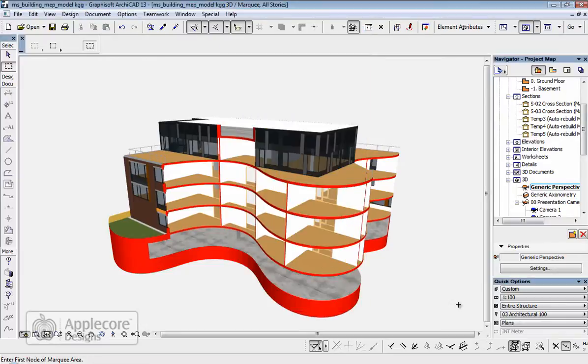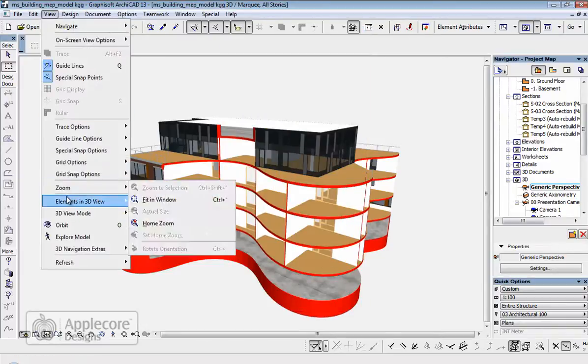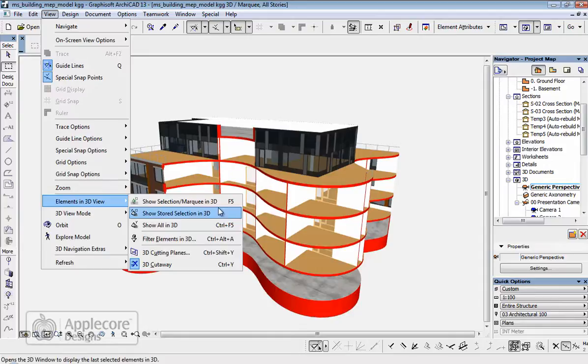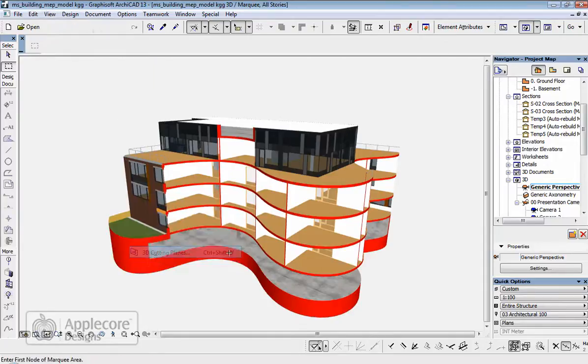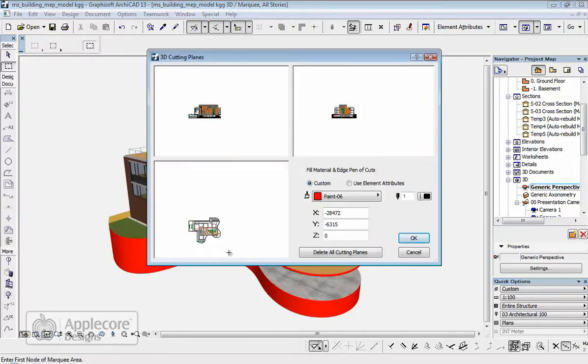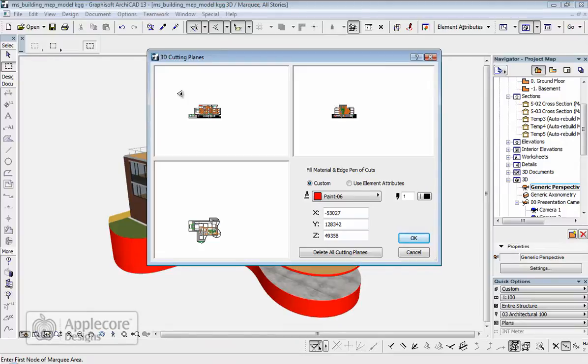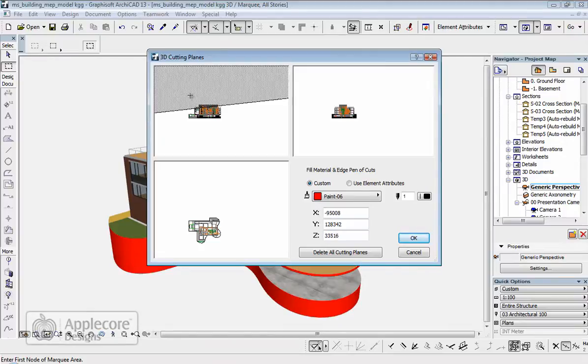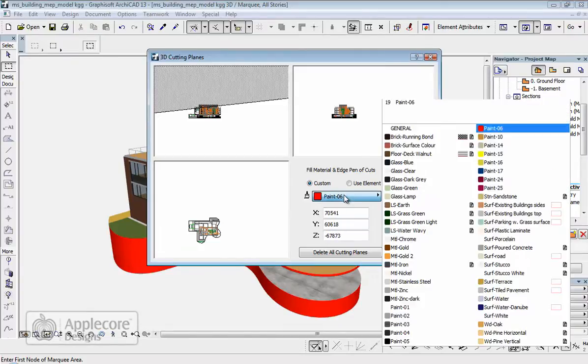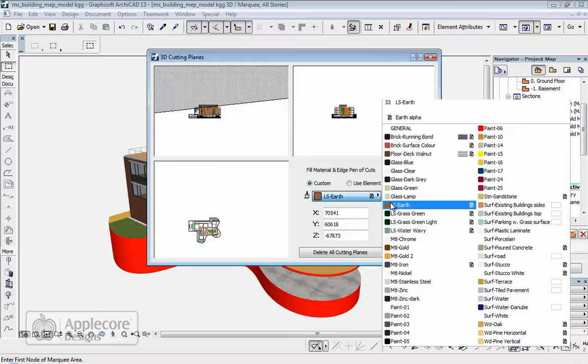And the final thing we'll look at is also in the view menu, also under elements in 3D view, but this time it's 3D cutting planes. In the 3D cutting planes we're presented with a front, side and top view of the model, and we can actually just choose to section off part of the model so it isn't displayed in 3D. And we can also change the colour that's used to paint the objects that are cut by the marquee and the cutting planes.